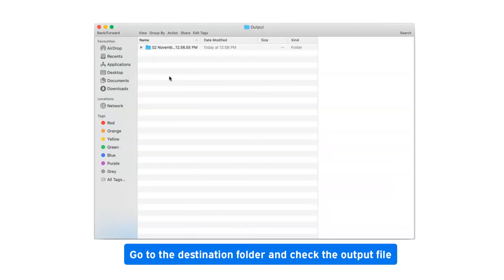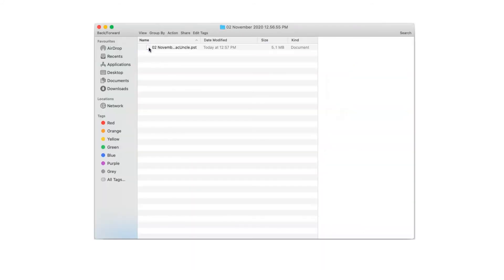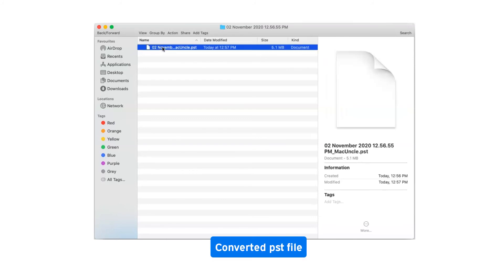Go to the destination folder and check the output file. Converted PST file.